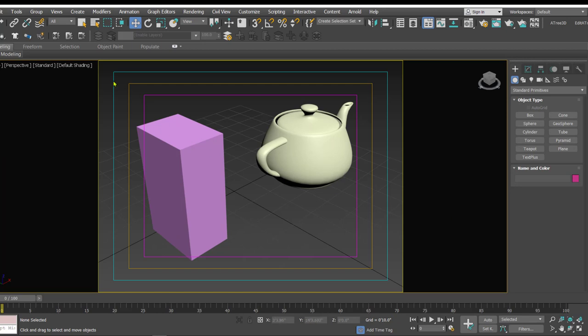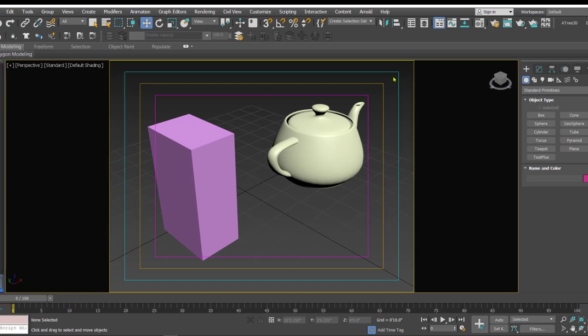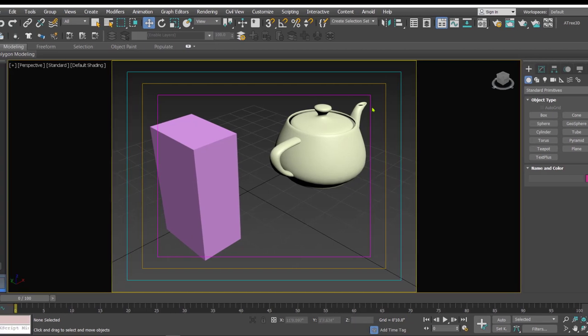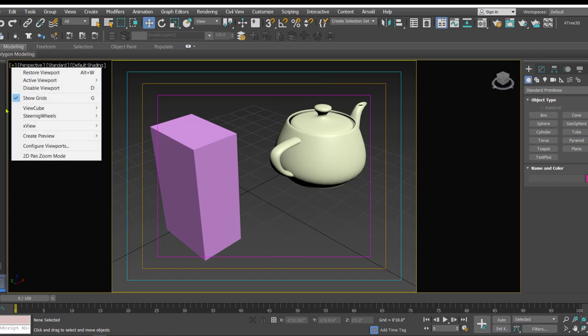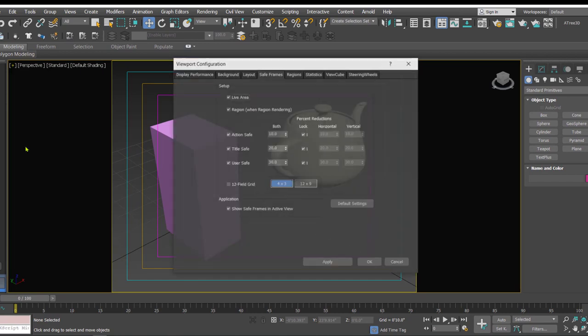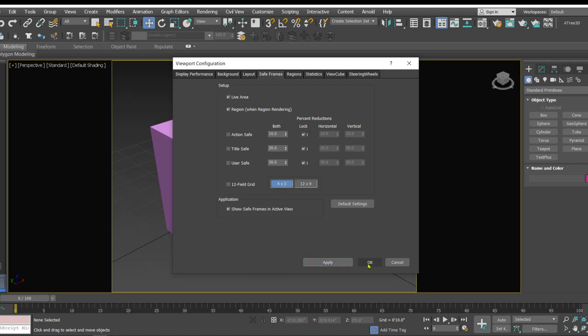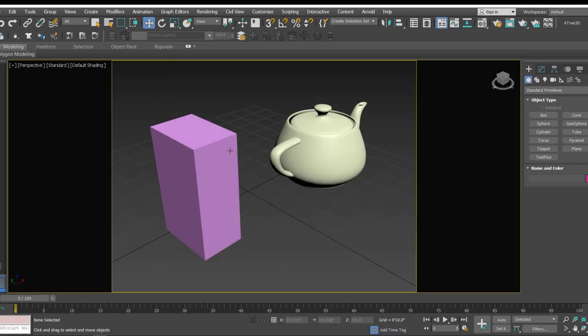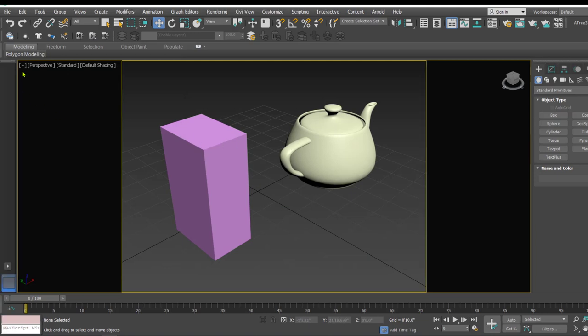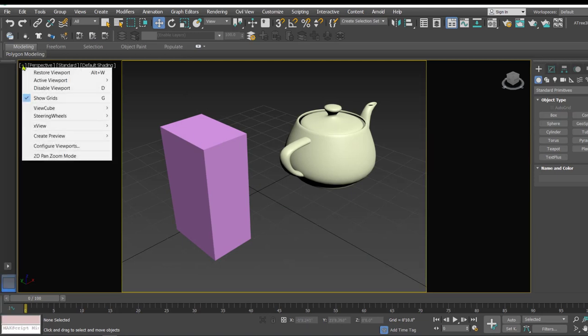So now to put off these action safe, title safe and user safe, you have to click on this plus symbol, go to configure viewport, and in the safe frame you have these options. You can put these options off and apply and OK, so that way we can remove these from the viewport.